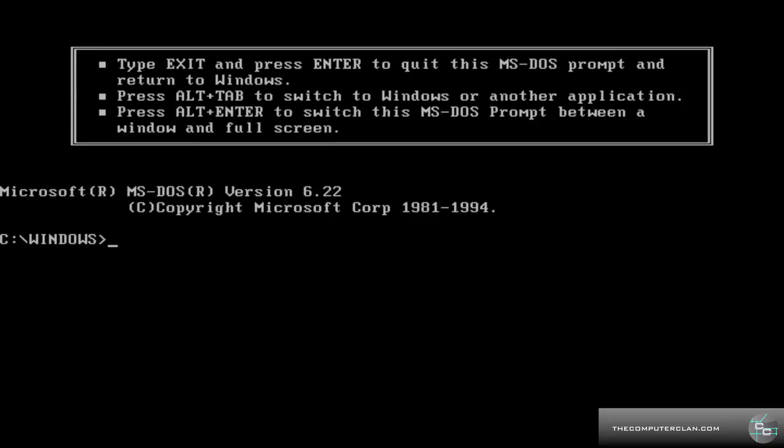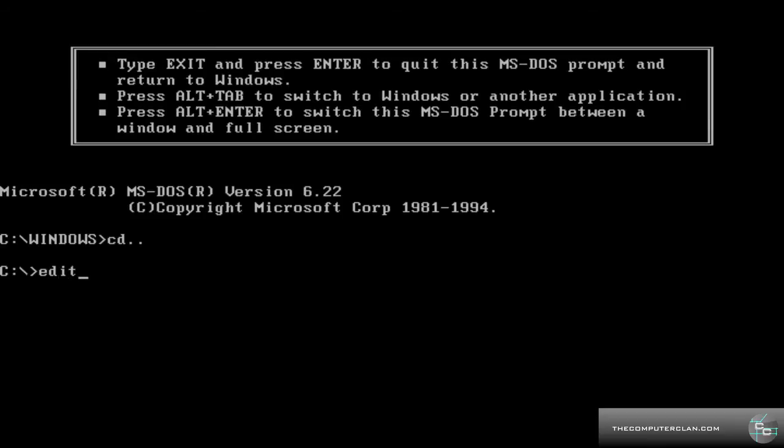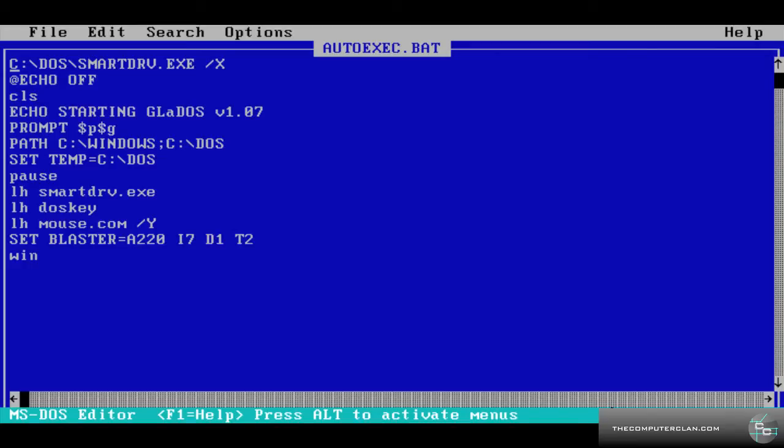We will change the directory, cd dot dot. That's what you type in. Then you type edit. Before I do that, let me just make the point that make sure it says c colon forward slash because that's what cd dot dot will do. It'll change the directory to c. So make sure it says c. So edit space autoexec.bat and hit enter.